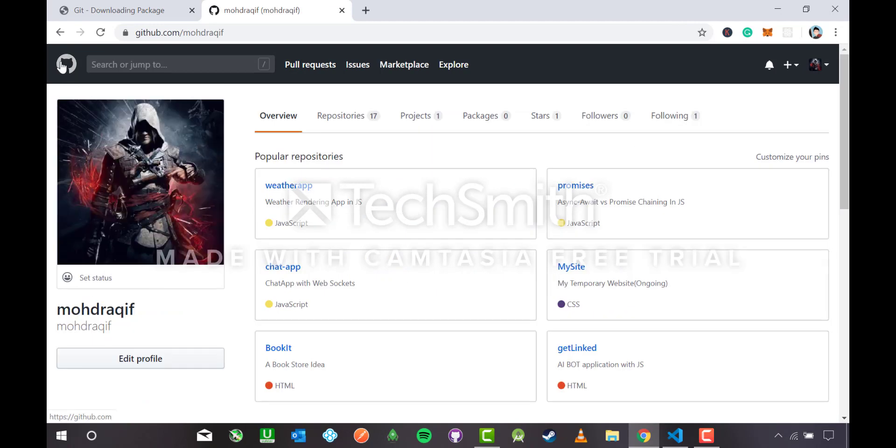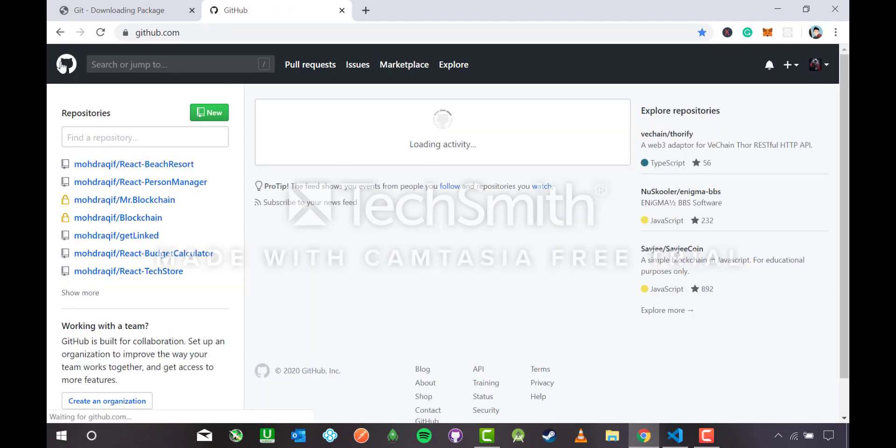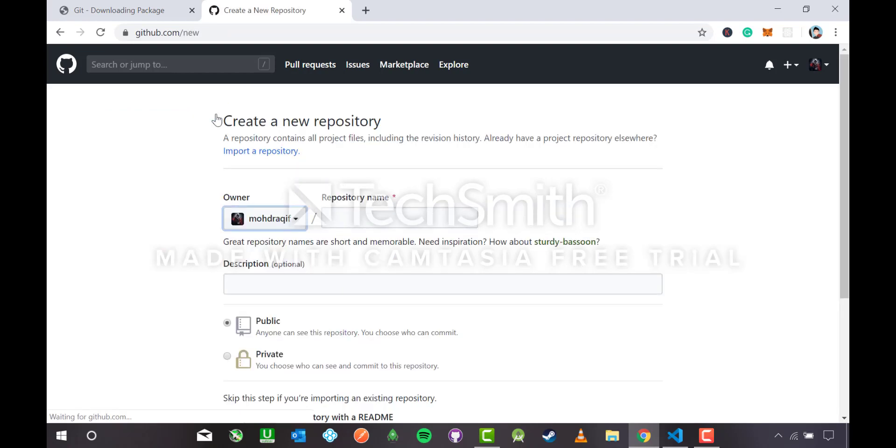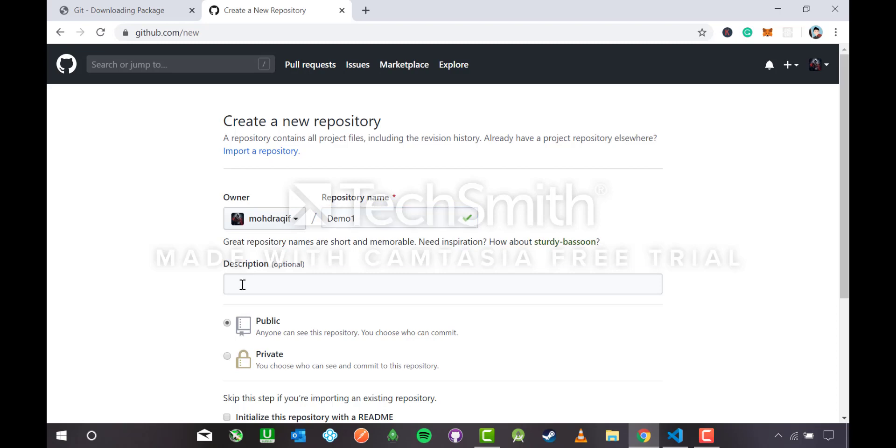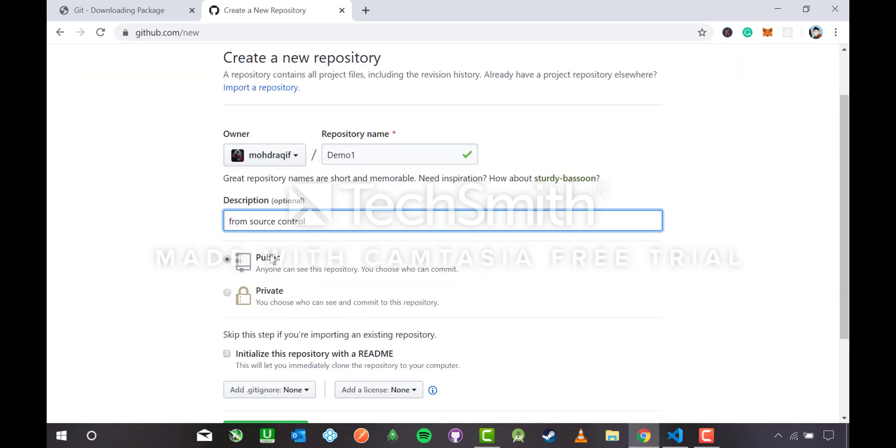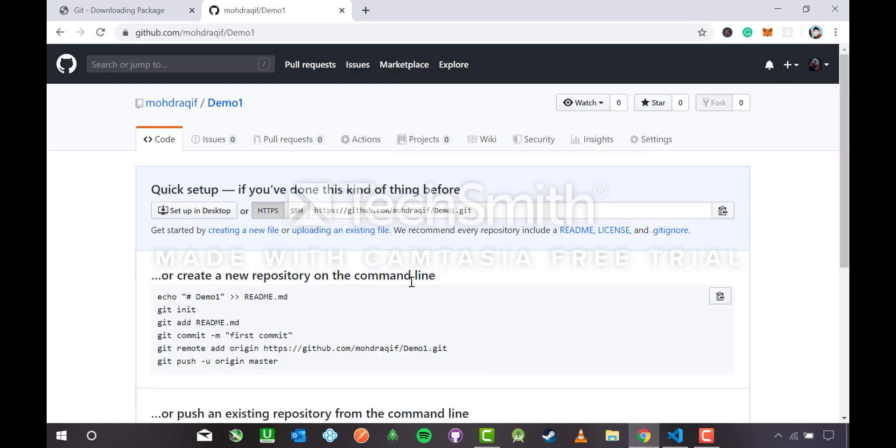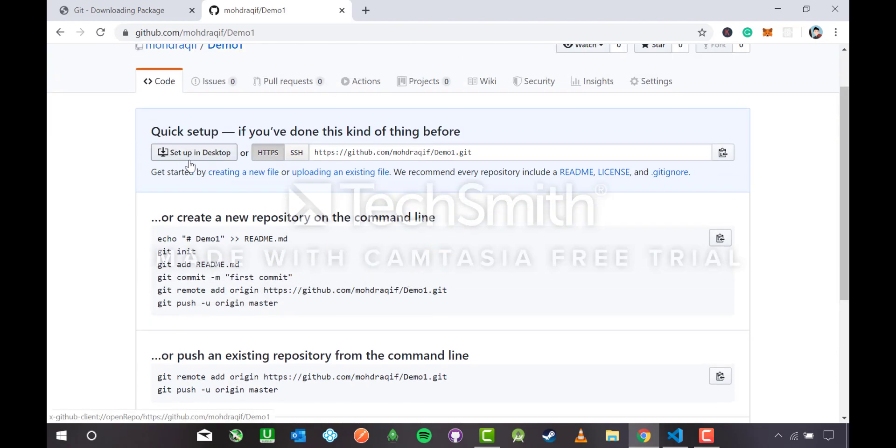Let me head over to Git dashboard and make a new repository. Hit new. Repository name, since this is demo one I'm gonna name it demo one. Description: description from source control. It lets you choose between public and private repositories. Public means anyone can see, edit, and contribute. Private means only you can see and edit. Let me be fine with public. Create repository.